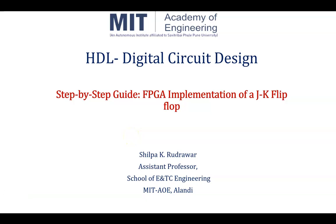Hello and welcome to the course of HDL Digital Circuit Design. Today's topic is Step-by-Step Guide for FPGA Implementation of JK Flip-Flop. Myself, Shilpa Rudrawar, Assistant Professor, School of ENTC Engineering, MIT Academy of Engineering, Alandi Pune.